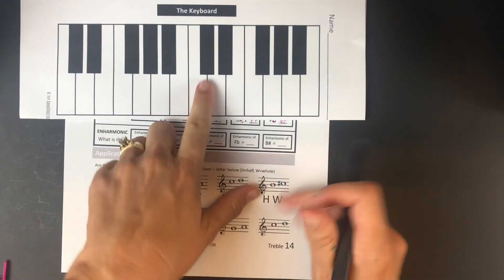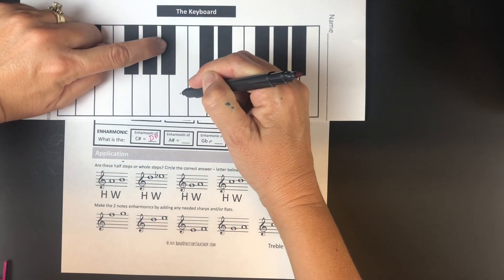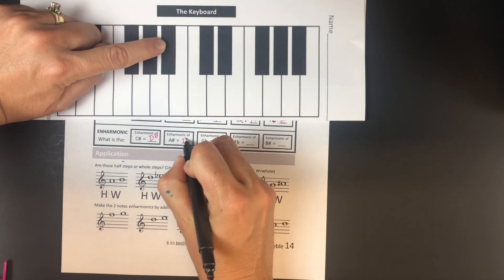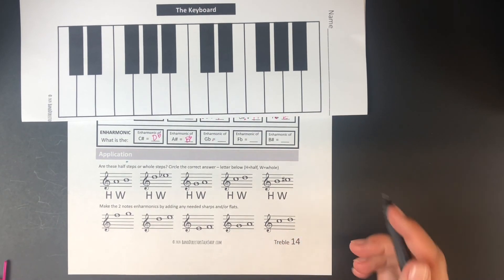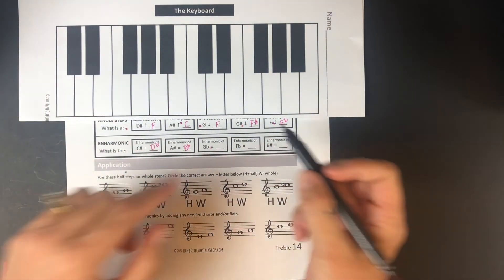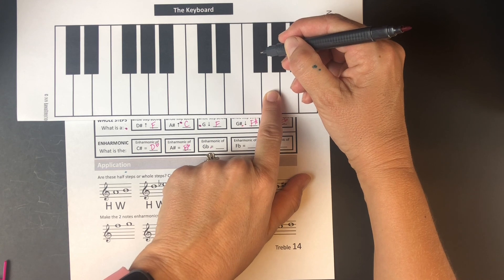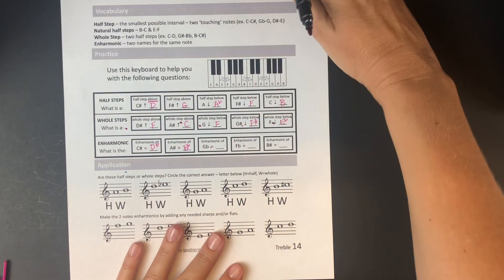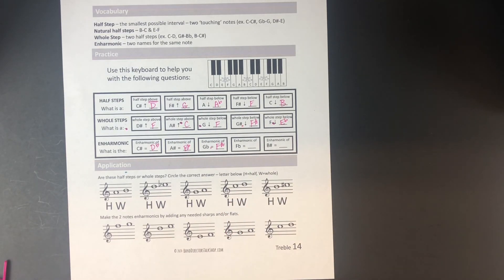The enharmonic of A sharp: find A, go up a half step — that key is A sharp. The other name is B flat, because the next white key up is B, and B flat is one half step below B. The enharmonic of G flat: find G, so G flat is the black key just below G. The other name for that note is F sharp.